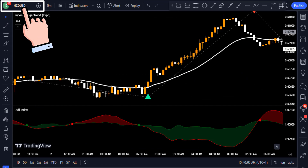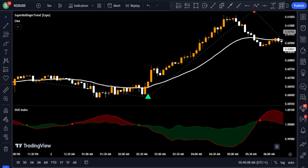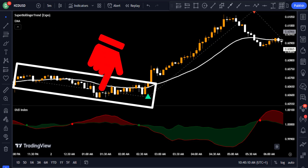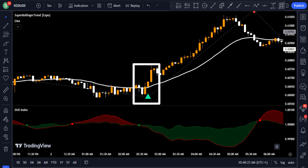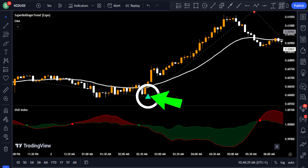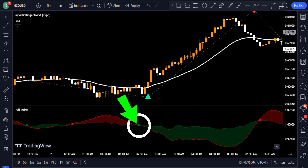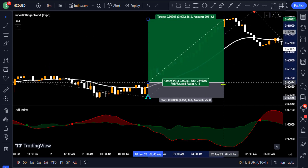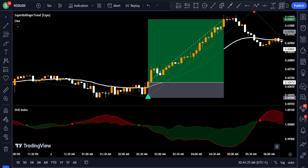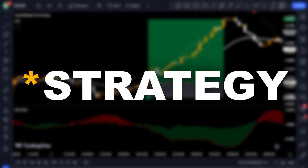Here is another example on the NZDUSD five-minute chart. The price had been forming choppy movement around the EMA, indicating indecision, while the Didi Index band was shrinking. When the price crossed above the EMA with bullish momentum candles, the Super Bollinger Trend gave a long signal, and the Didi Index also gave a buy signal — confirming the directional bias. A long trade placed at the close of that candle, stop loss at the recent low, and profit target at a 4-to-1 risk-to-reward ratio would have been a profitable trade.